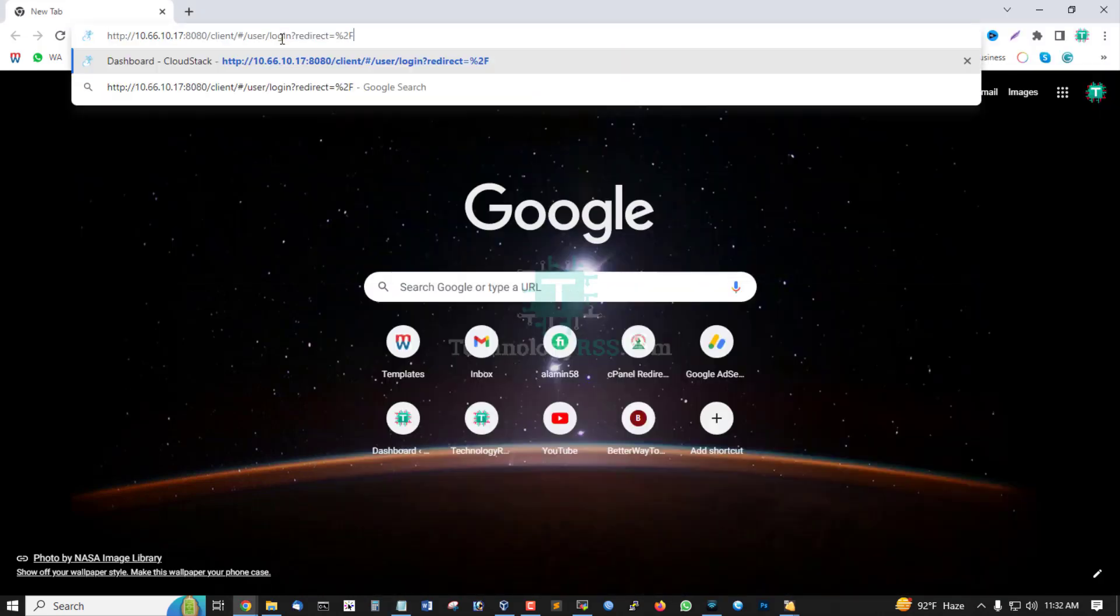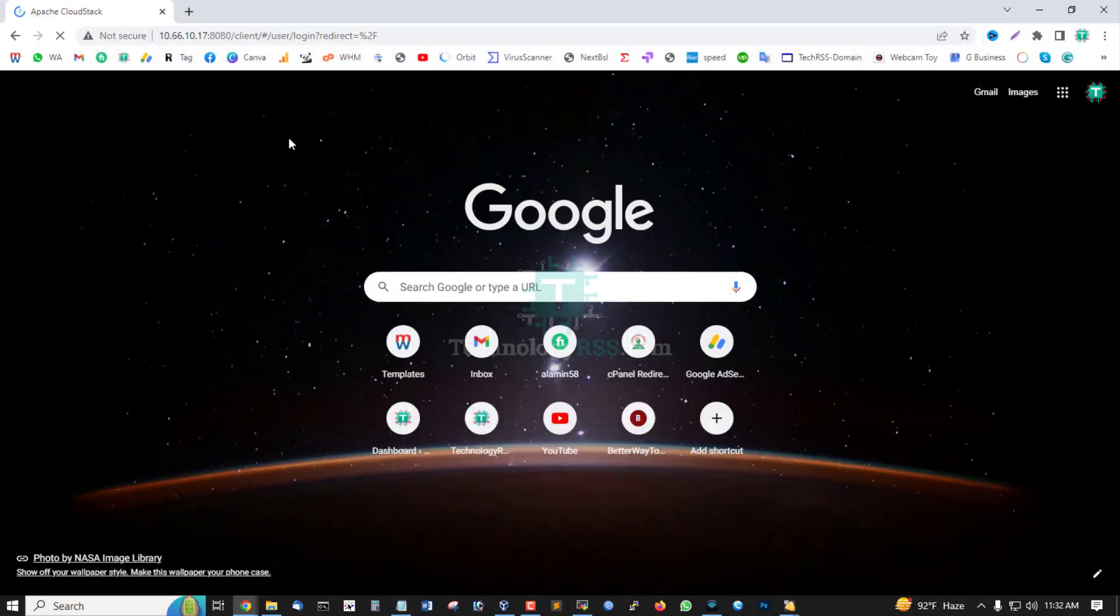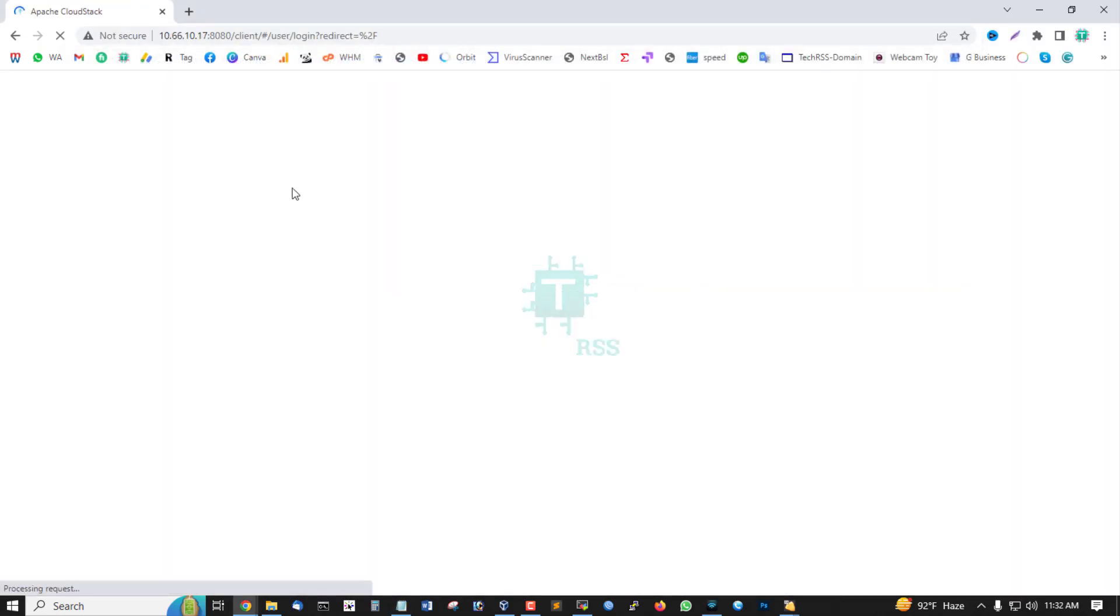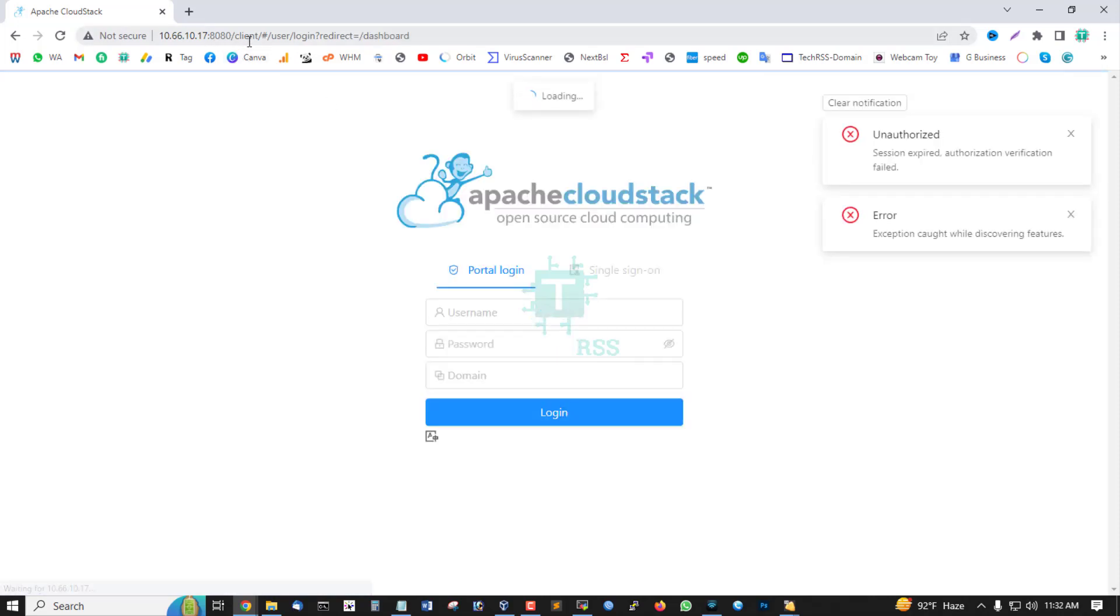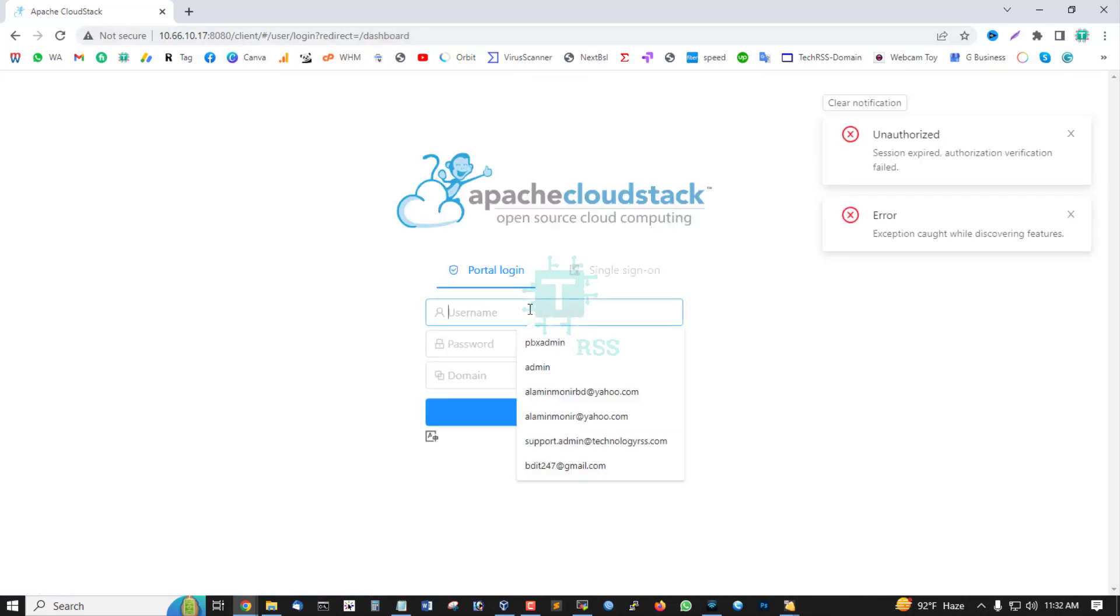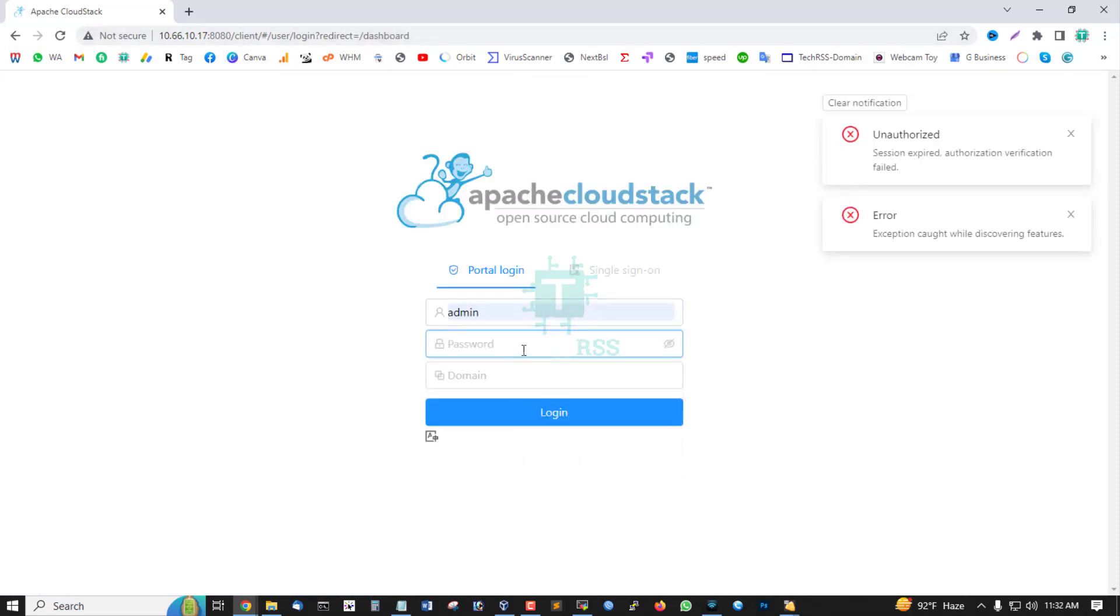This is my login URL using cloud management IP address colon 8080. Username is admin and password is password. Successfully login done.